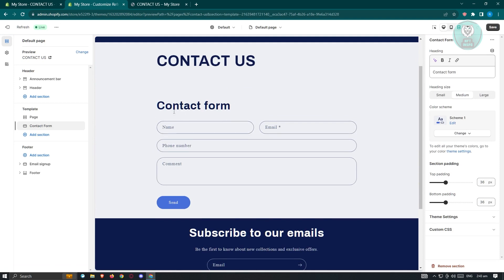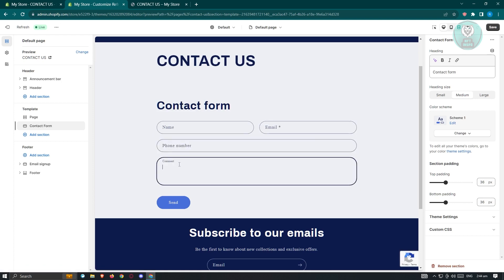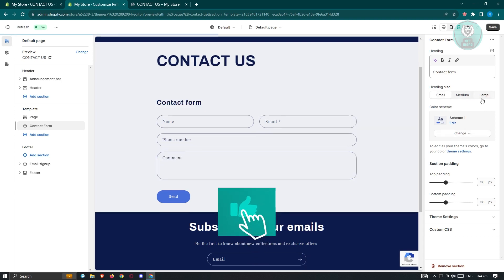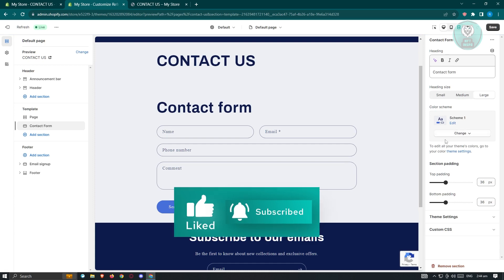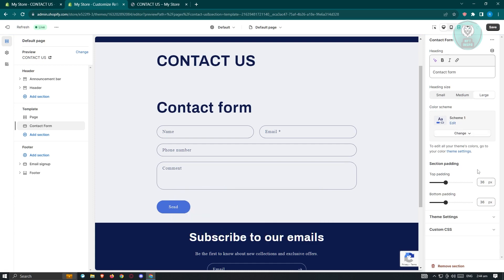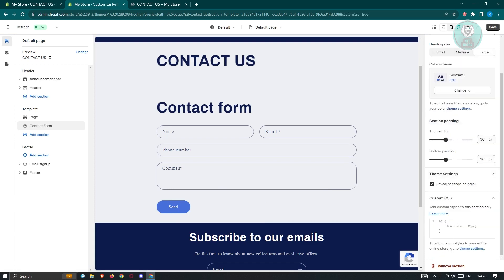This is going to be the default contact form — you won't be able to change the form fields themselves. By default, it's going to ask for name, email, phone number, and a comment. There are a few customizations available: the heading size (for example, you can make it large), the color scheme, section padding including top and bottom padding, theme settings, and custom CSS if you want that.